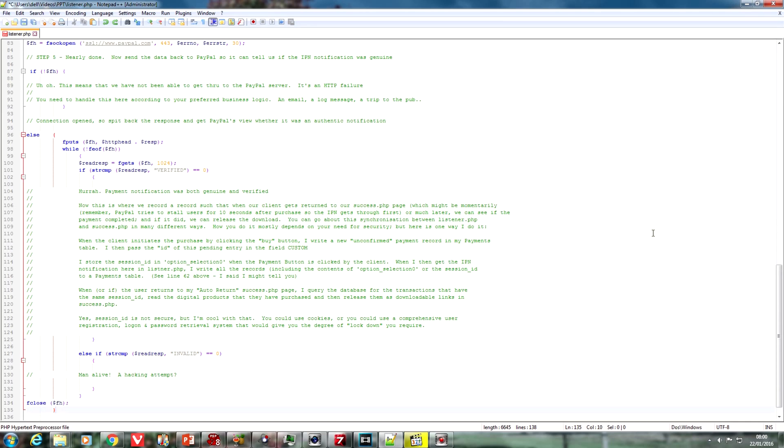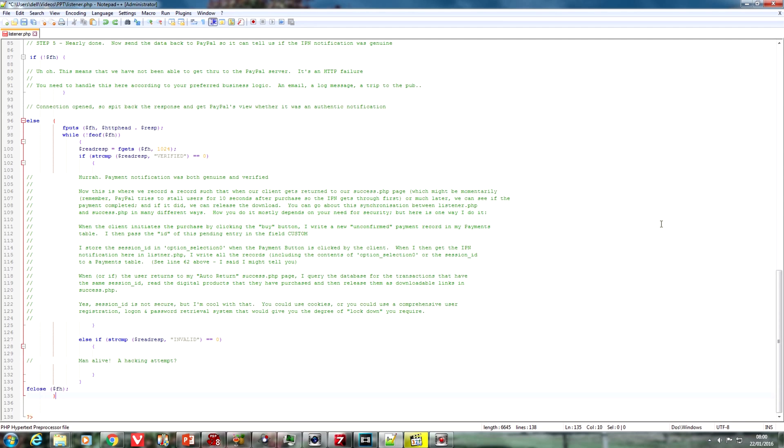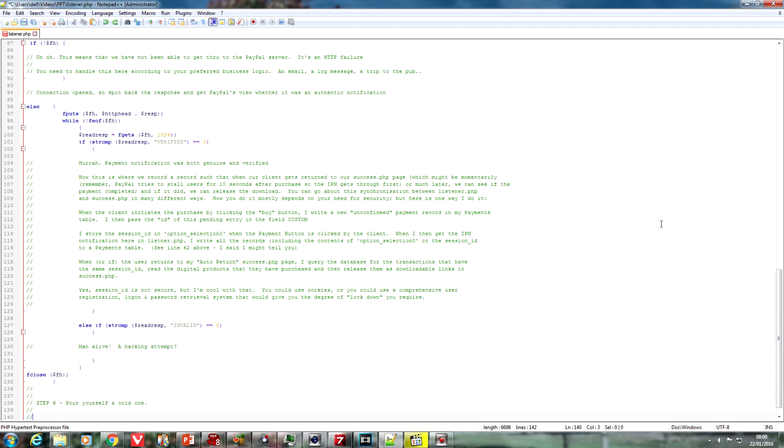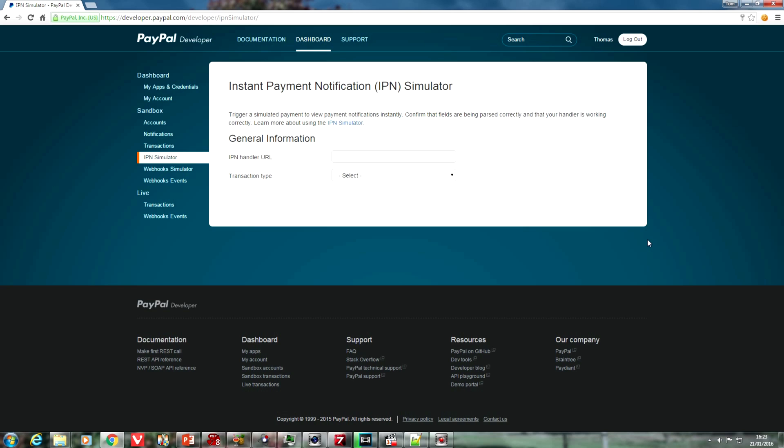Then, don't forget, we need to close the file handle, and finally, the last step, just pull yourself a cold one. Now, what I'll do now is I'm going to save this onto my server, and what we're going to do is we're going to use one of the PayPal tools to make sure that this is behaving correctly according to the protocol.